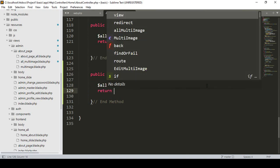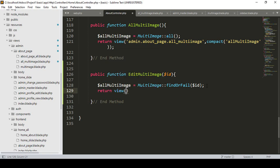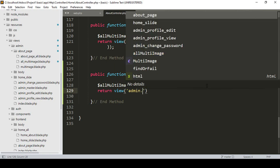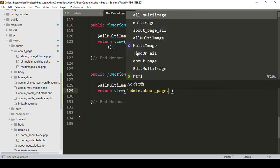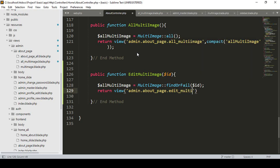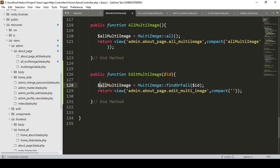I want to return it with a view page using 'return view'. Into our admin folder I have already created an about page. Into this about page, I now want to create another file called 'edit_multi_image'. I pass the specific data using the compact method with the variable name 'multi_image'.